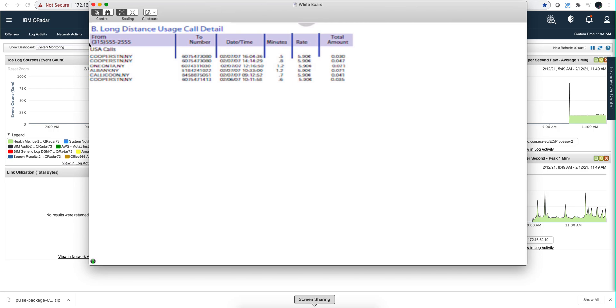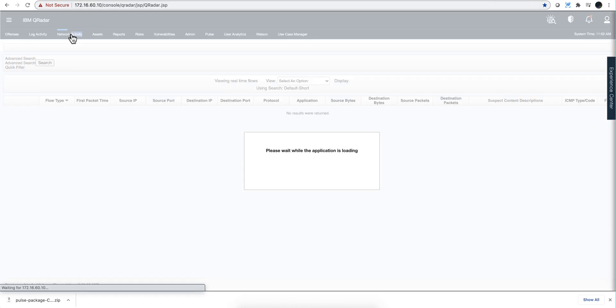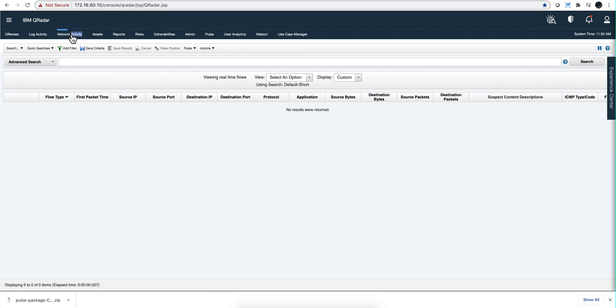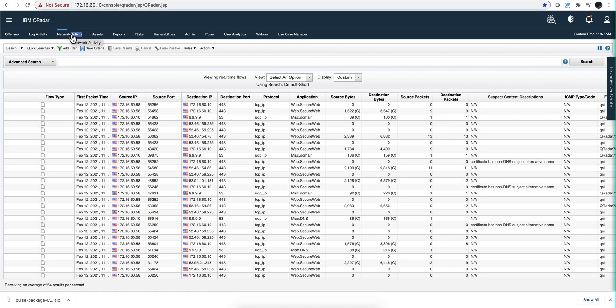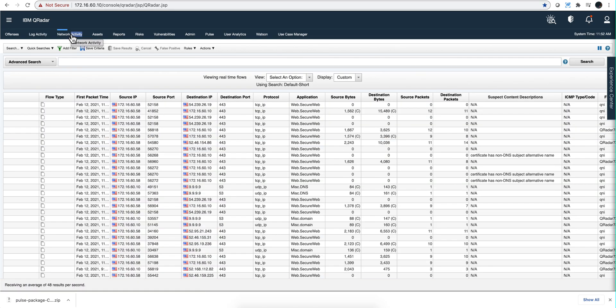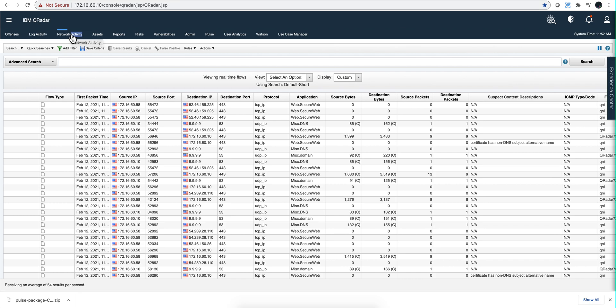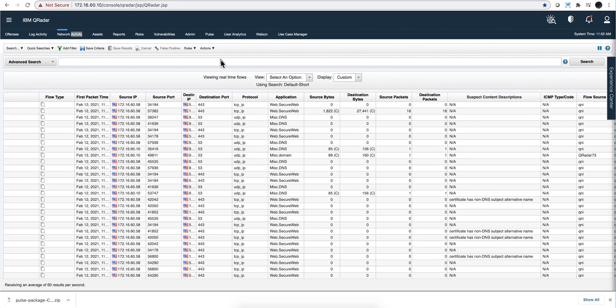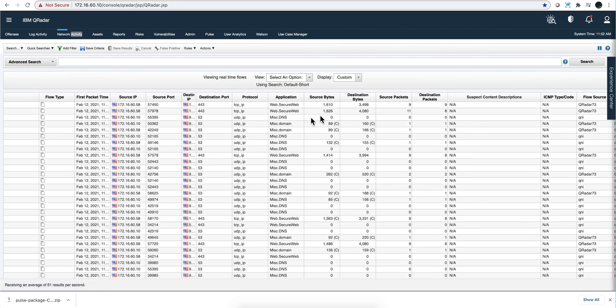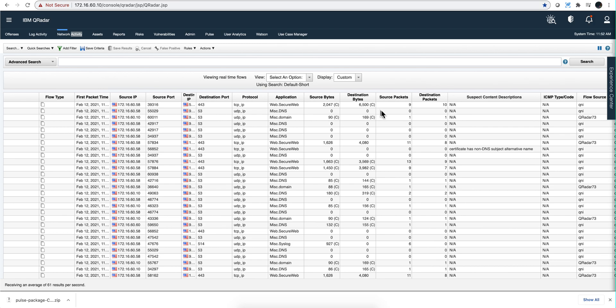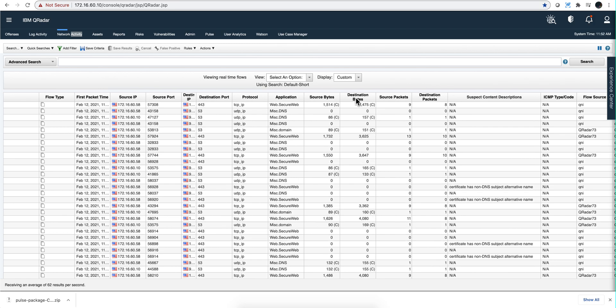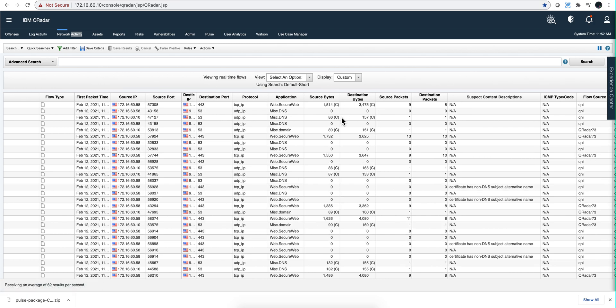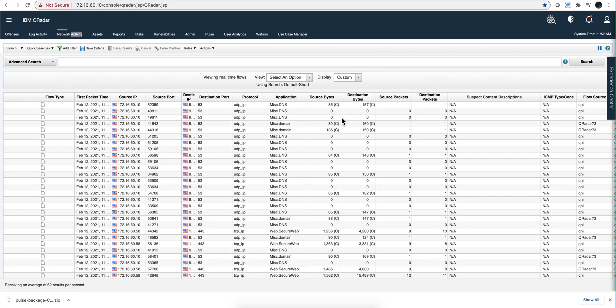That analogy from the telephone network into the data network we can actually see here in the network activity tab. When you go there in QReader you see information like the source IP, destination IP, the port being used, and amount of data that's important if you want to see whether a lot of data went out or not.